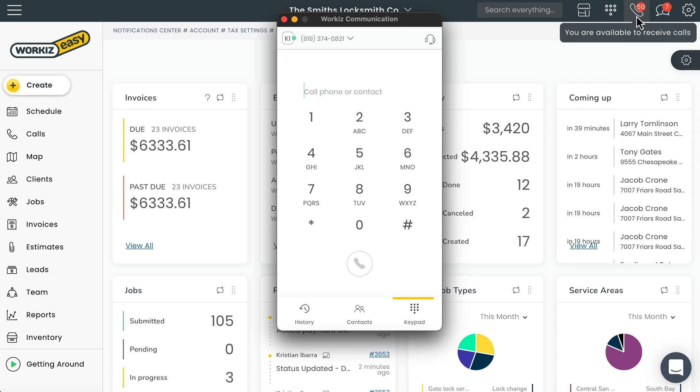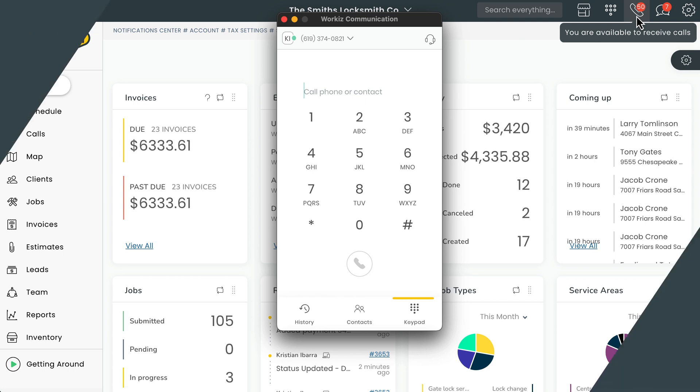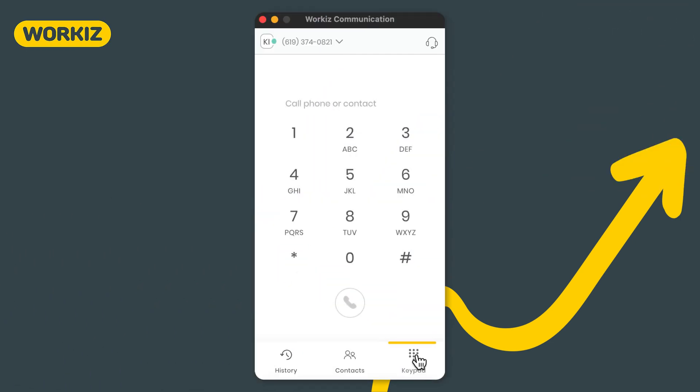But the beauty of the desktop app is that you don't have to have your web browser open in order to receive or make calls. That allows you to be more available for incoming calls to make sure that you never miss another potential job again. For more information on how to install the desktop app, feel free to check out the link in the description below.